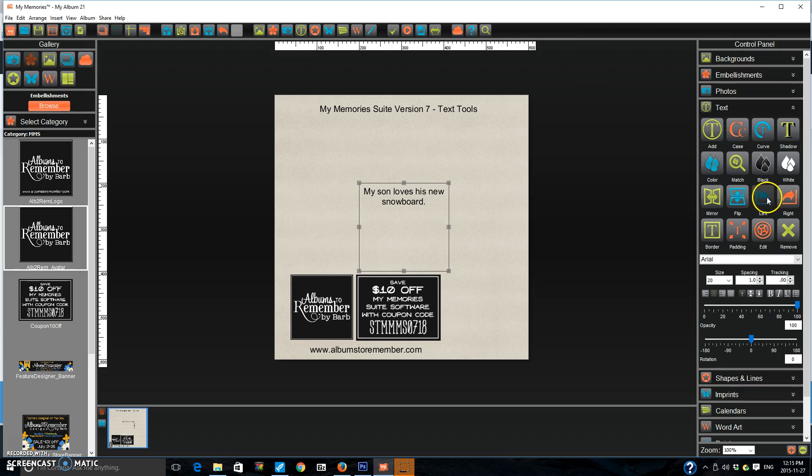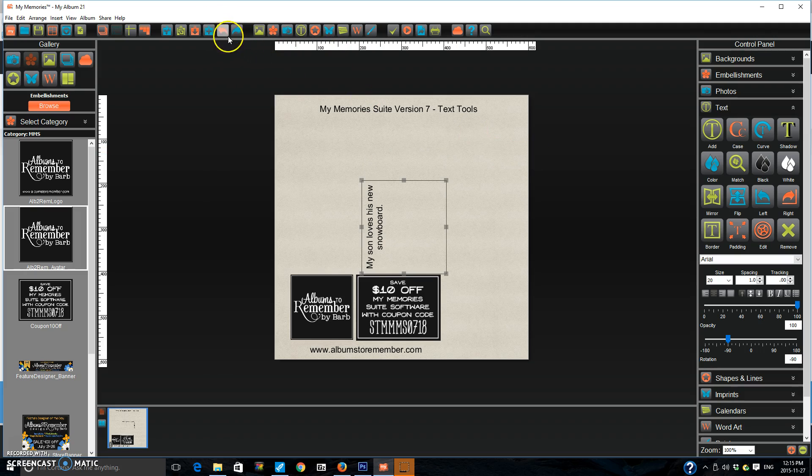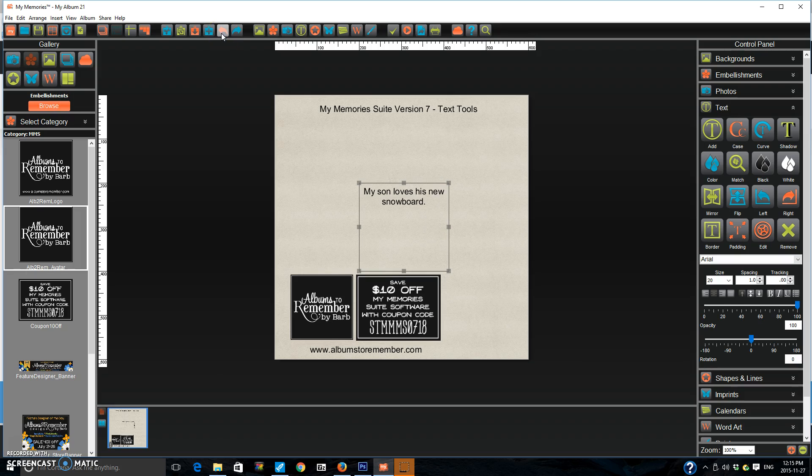I'll show you that left again. Sorry. The left actually flips it. Let's go back. The right flips it to the right. So that's nice and quick. You don't have to rotate the box.